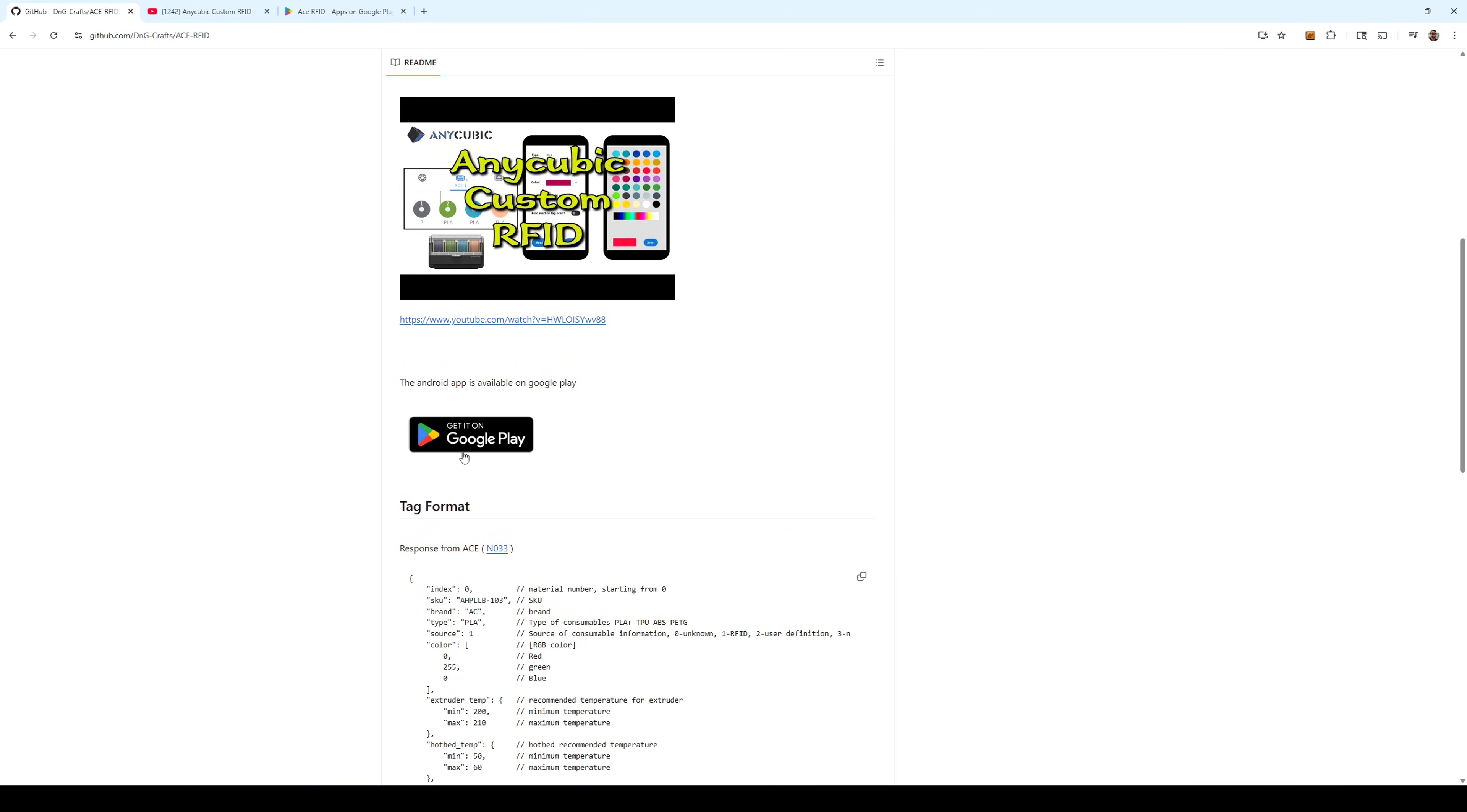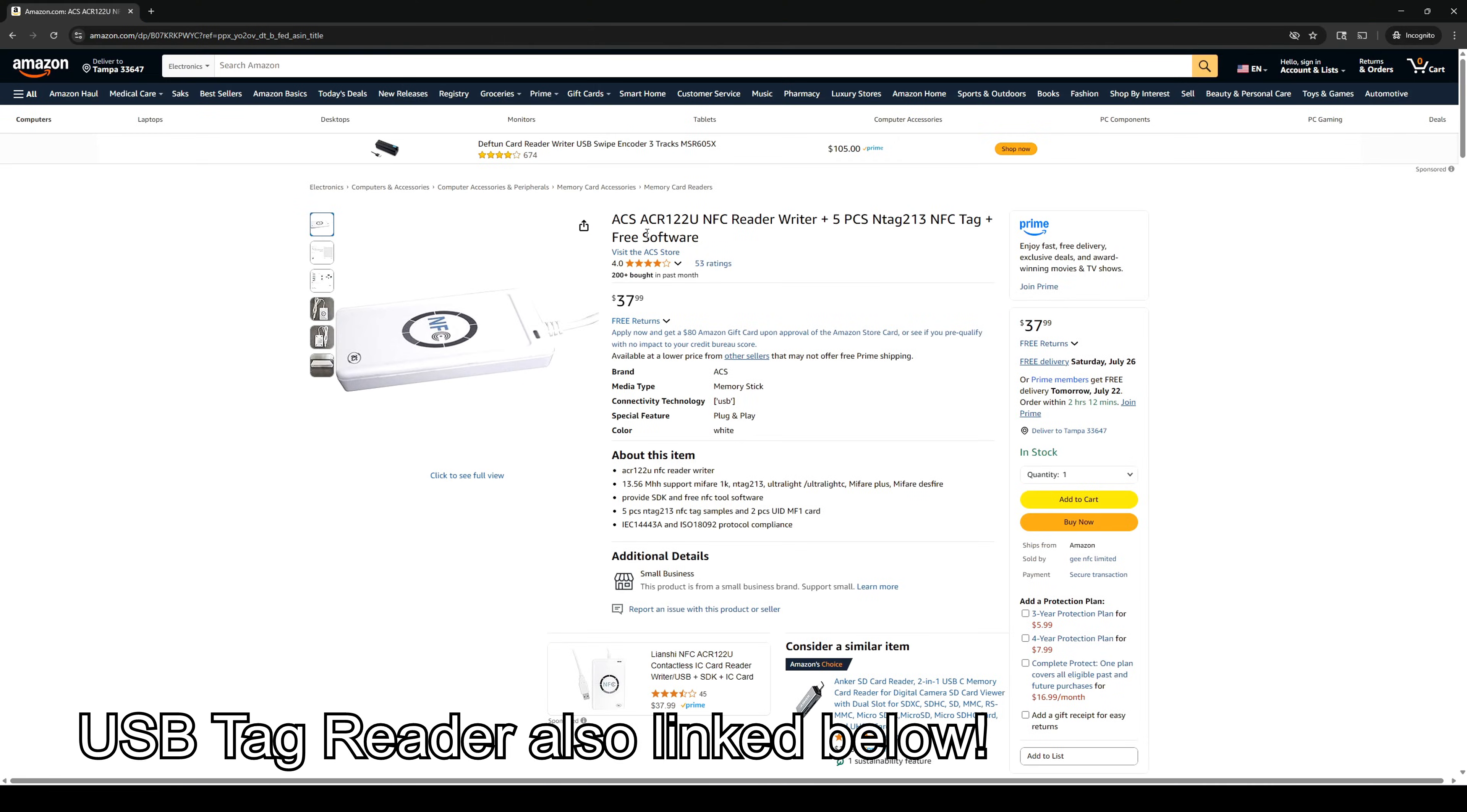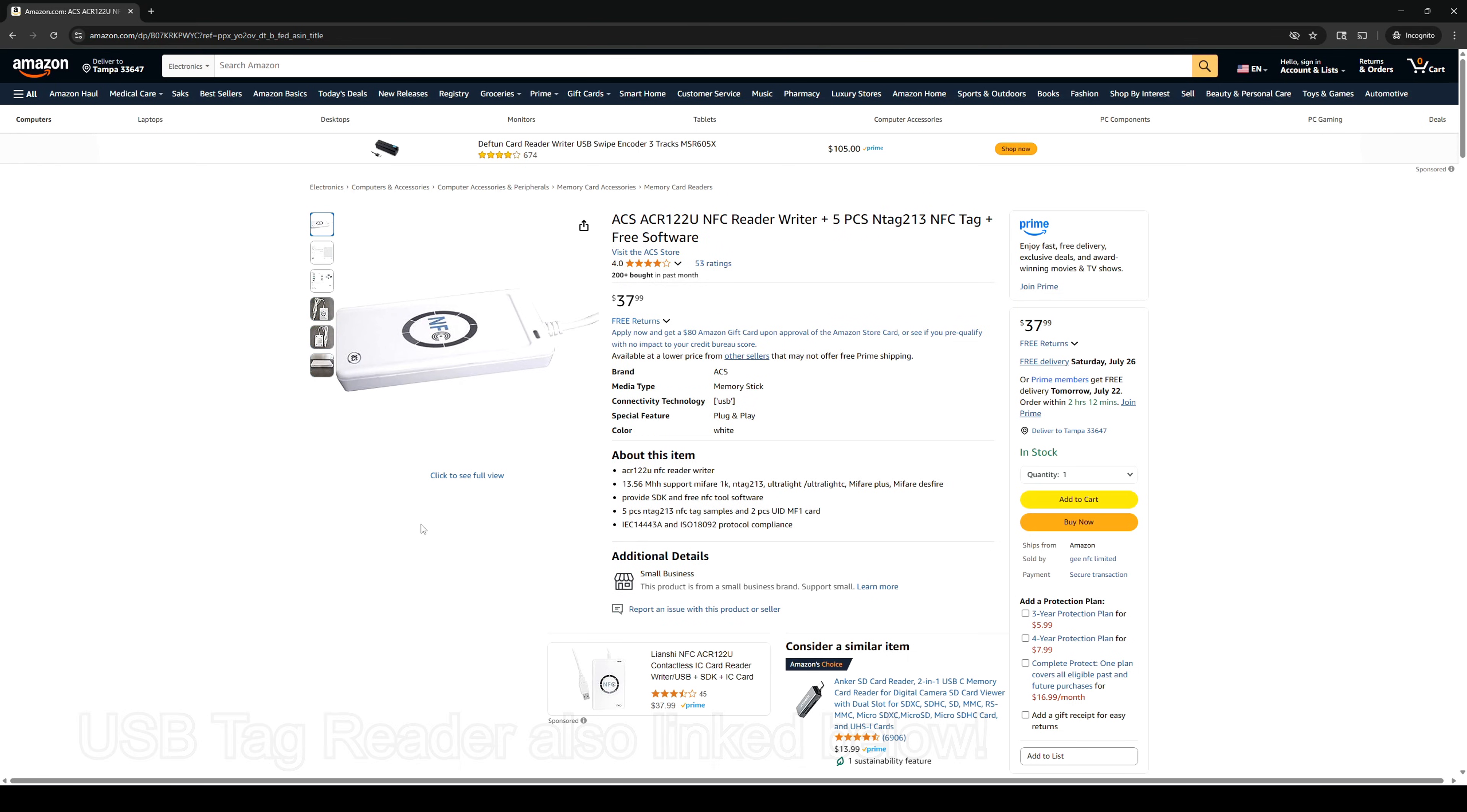you can look at DNG Craft's GitHub page for code for Arduinos and Windows computers. I purchased this USB connected RFID writer for only $38 USD, and the workflow is basically the same as seen here. But the Android phone is definitely the most accessible way of writing these custom tags.